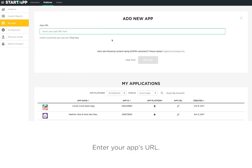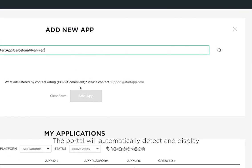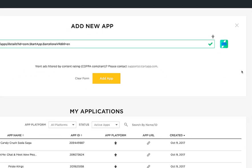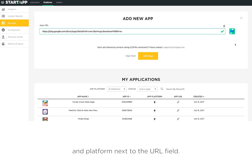Enter your app's URL. The portal will automatically detect and display the app icon and platform next to the URL field.